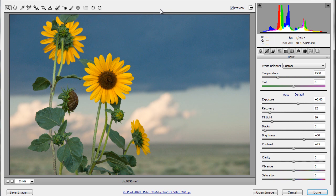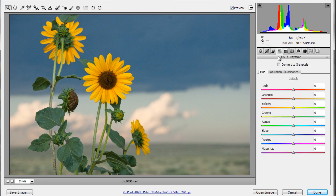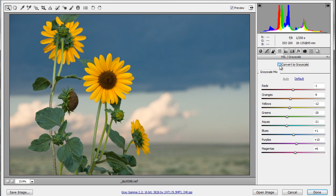So how do you use Adobe Camera Raw to convert to black and white? Well, it's pretty simple. You go over to your HSL window here, and you click Convert to Grayscale.